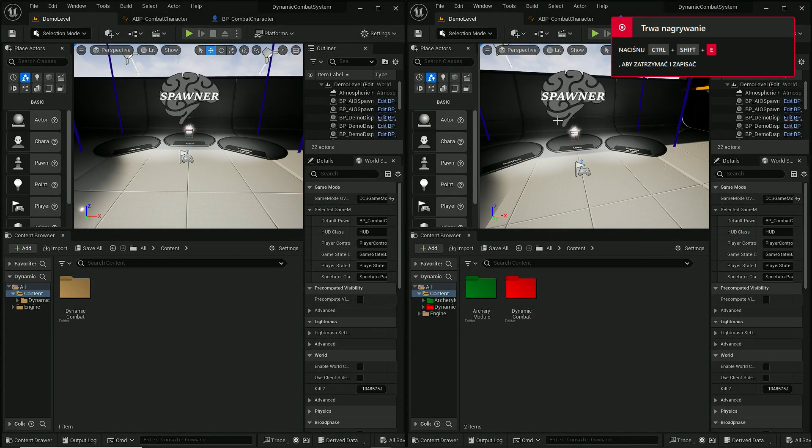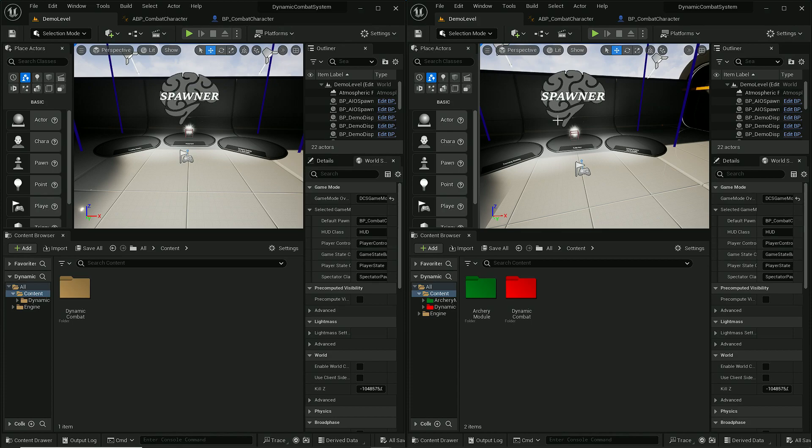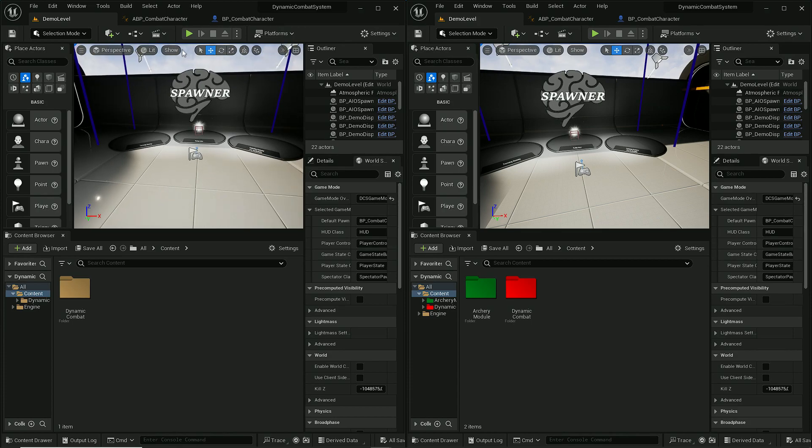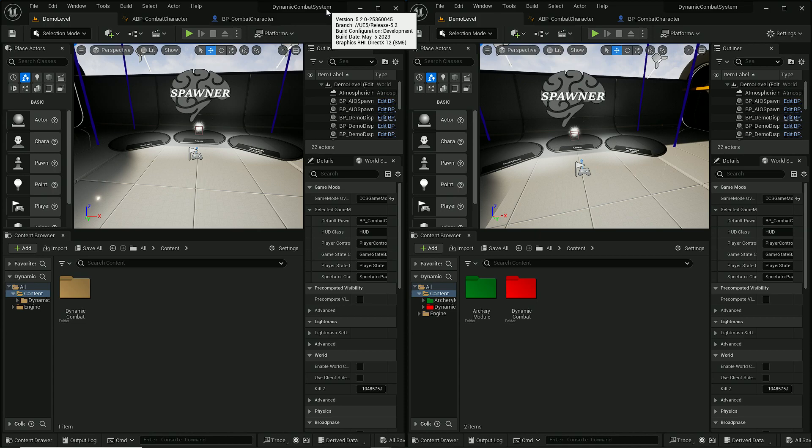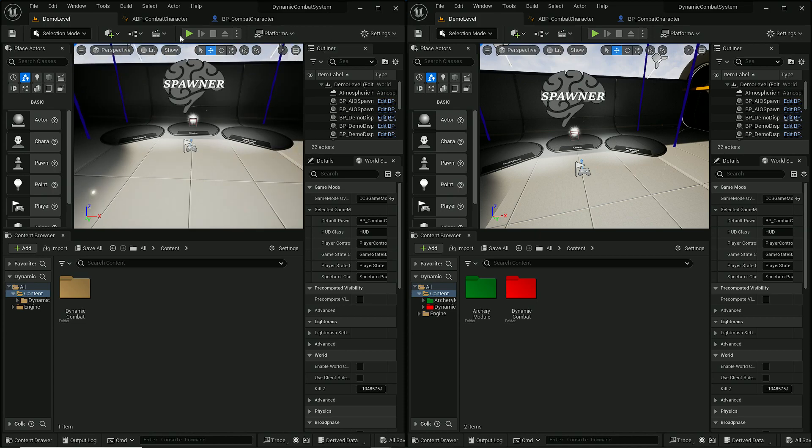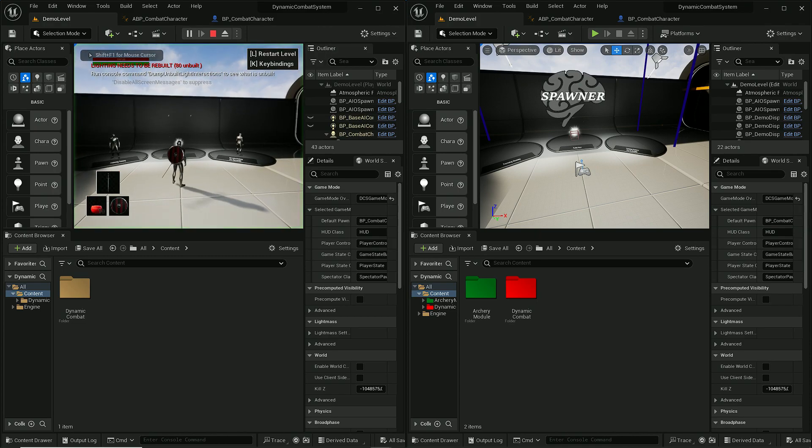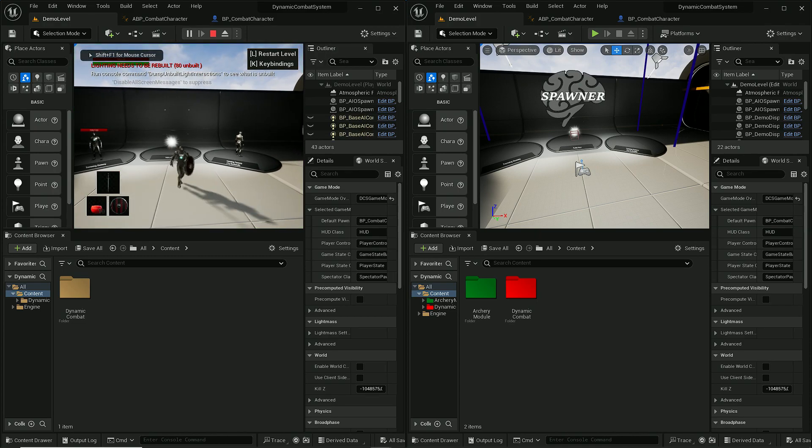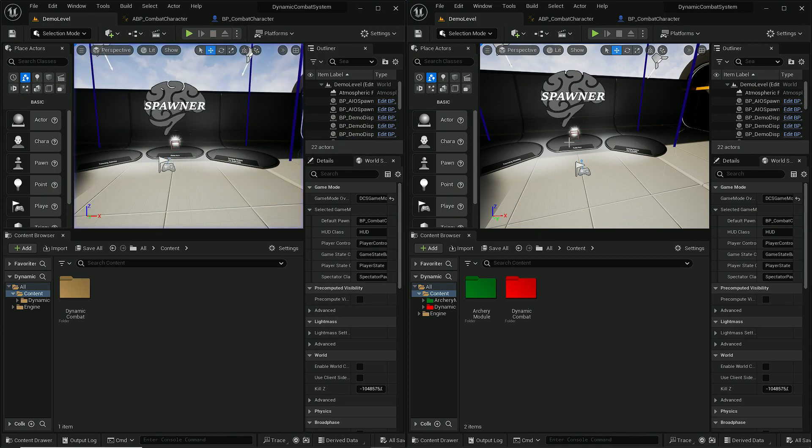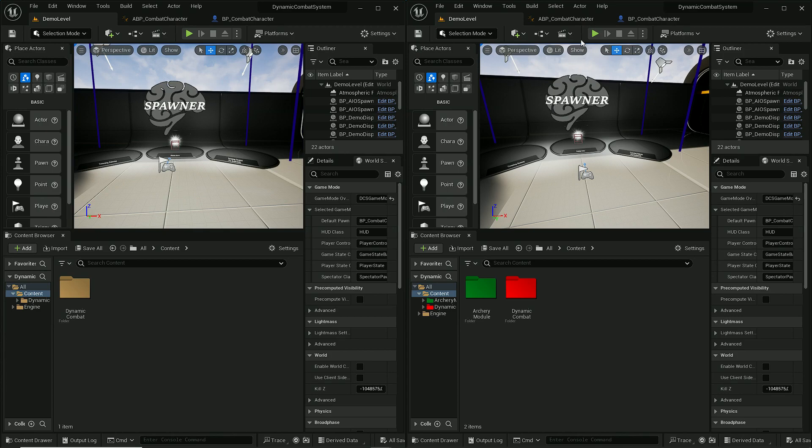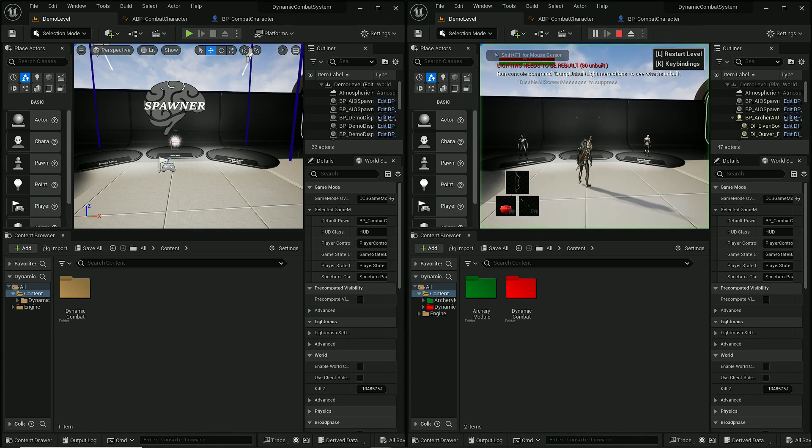Hi, in this video I will show you how to implement archery module into base dynamic combat system. I'm on Unreal Engine 5.2. On the left side I have male combat system and on the right side this is archery park.